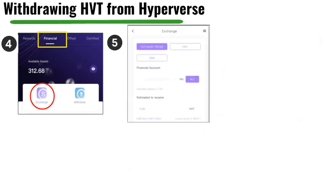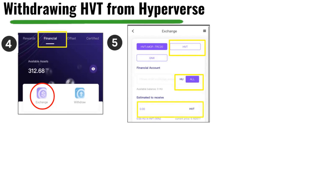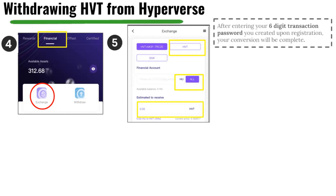Then go to Financial. What we're doing here is exchanging your HU, which is now in your financial account, for HVT. Once you click Exchange, click the HVT button. If you already have HVT in your financial you won't need to follow these steps, but once you've clicked HVT, you can click All to exchange everything or simply type in an amount. It will show you the estimated amount of HVT you'll receive. Enter your six-digit transaction password and your exchange will be complete.